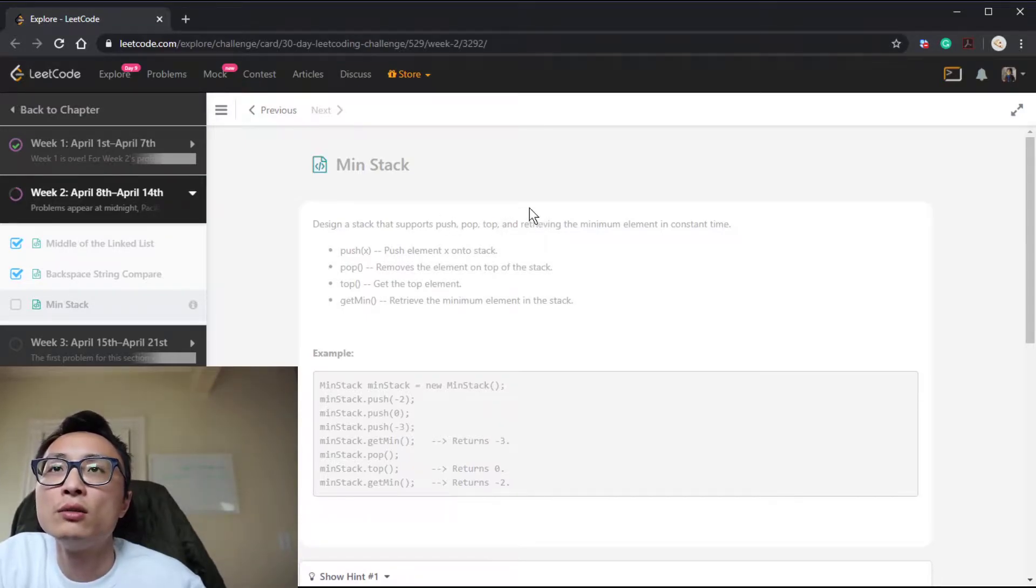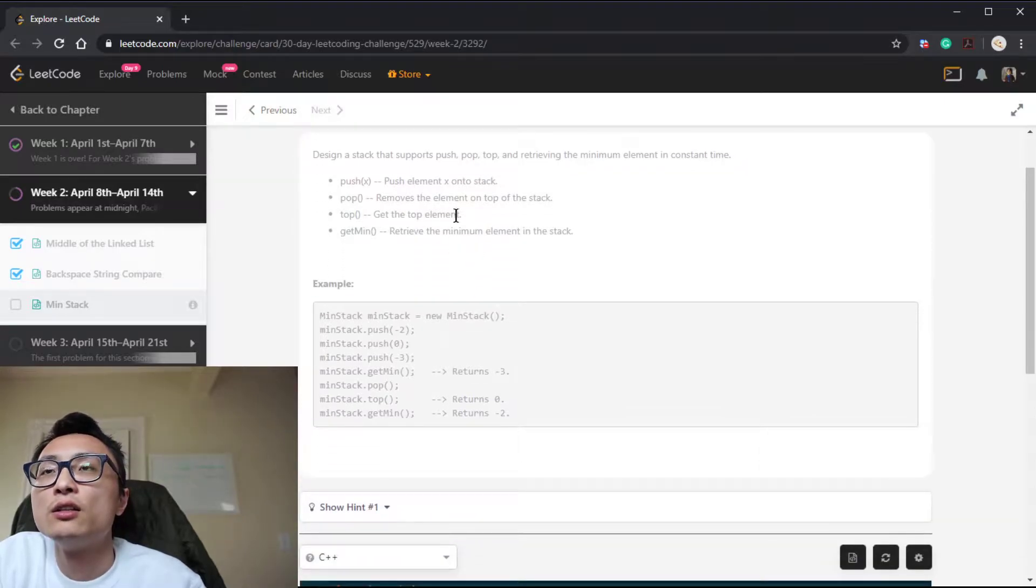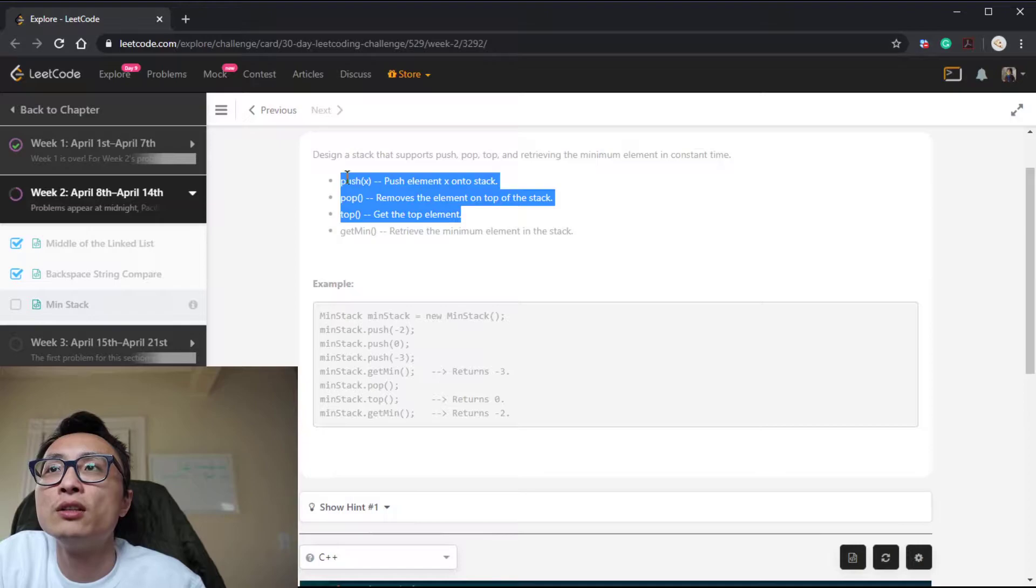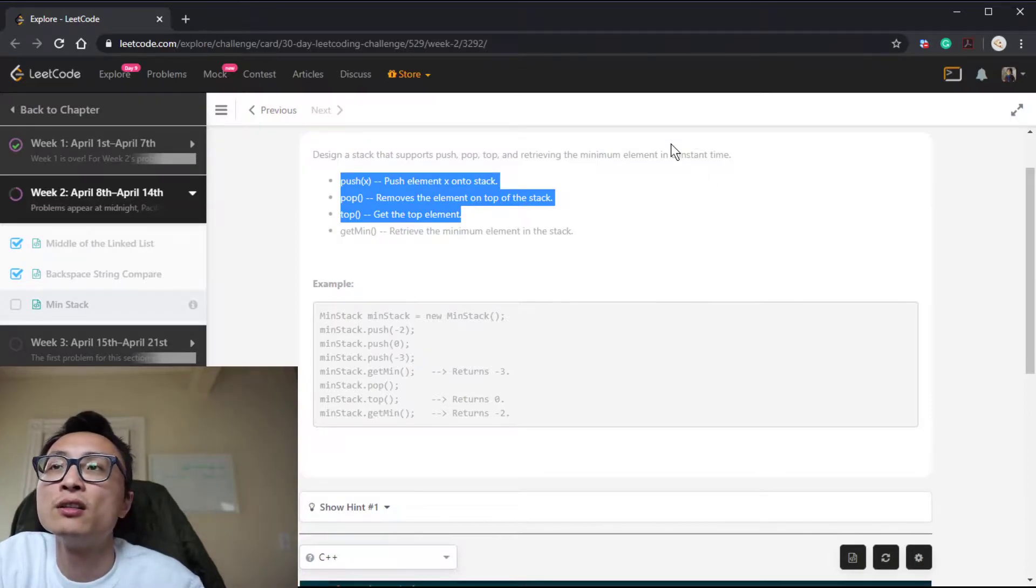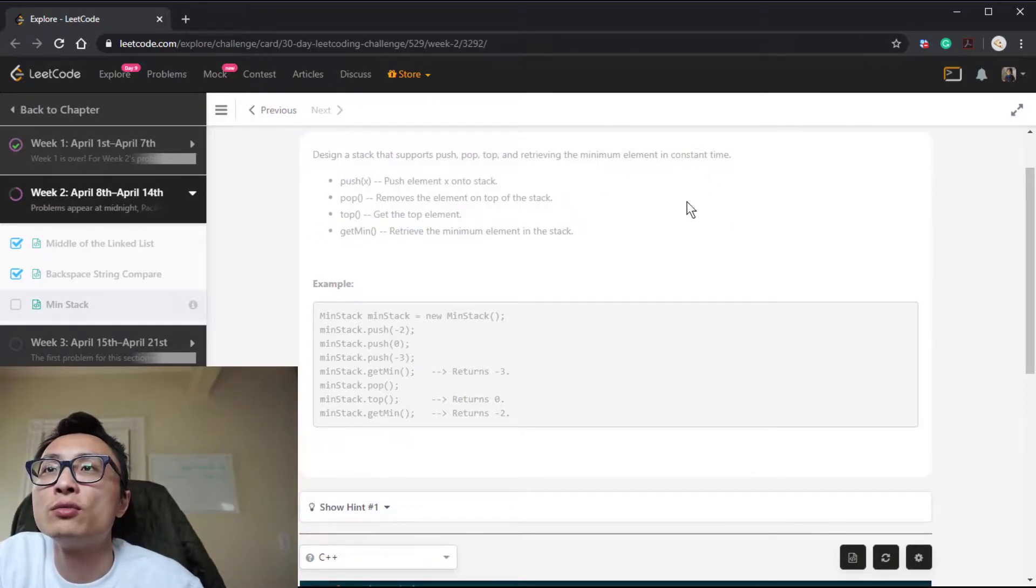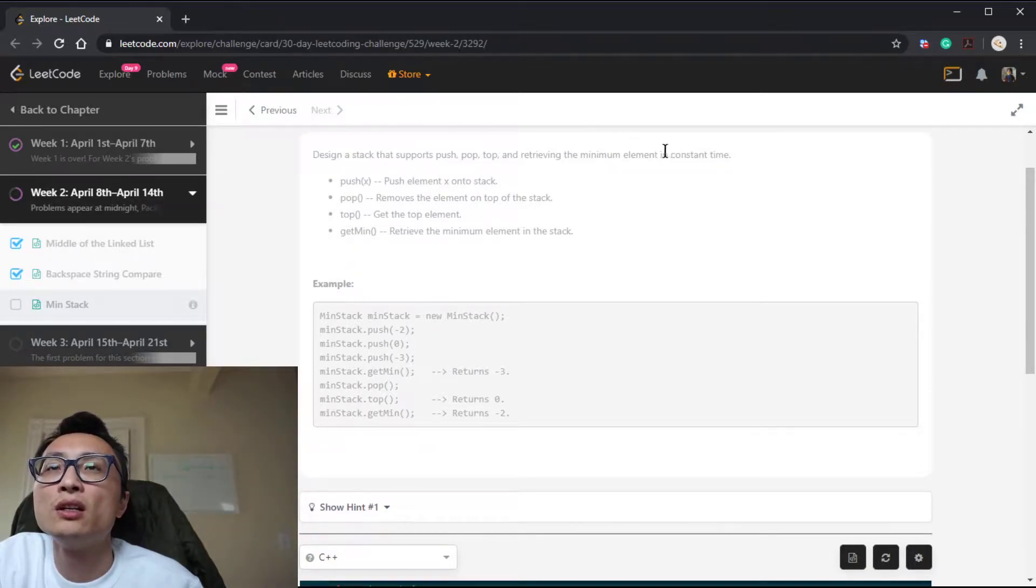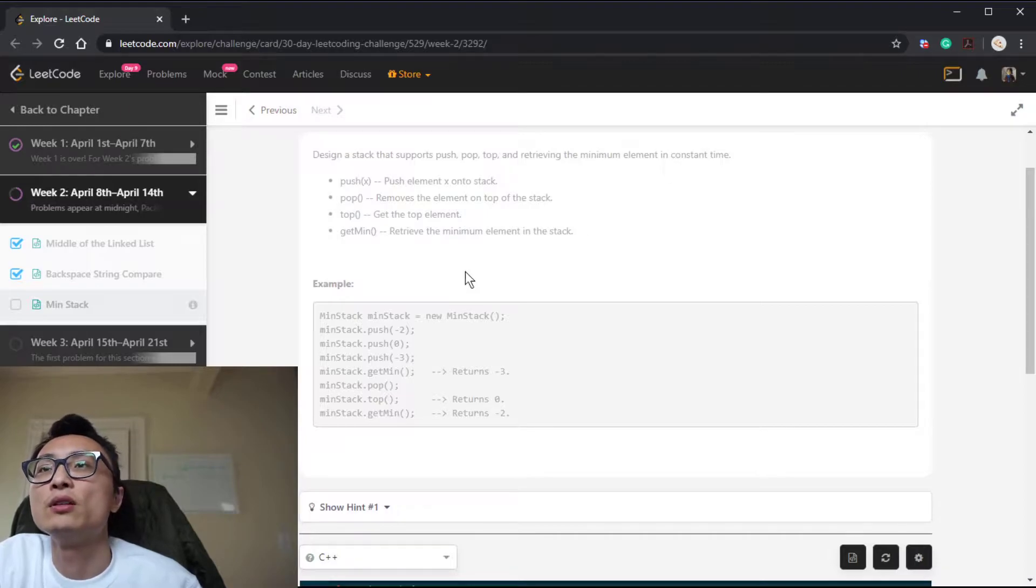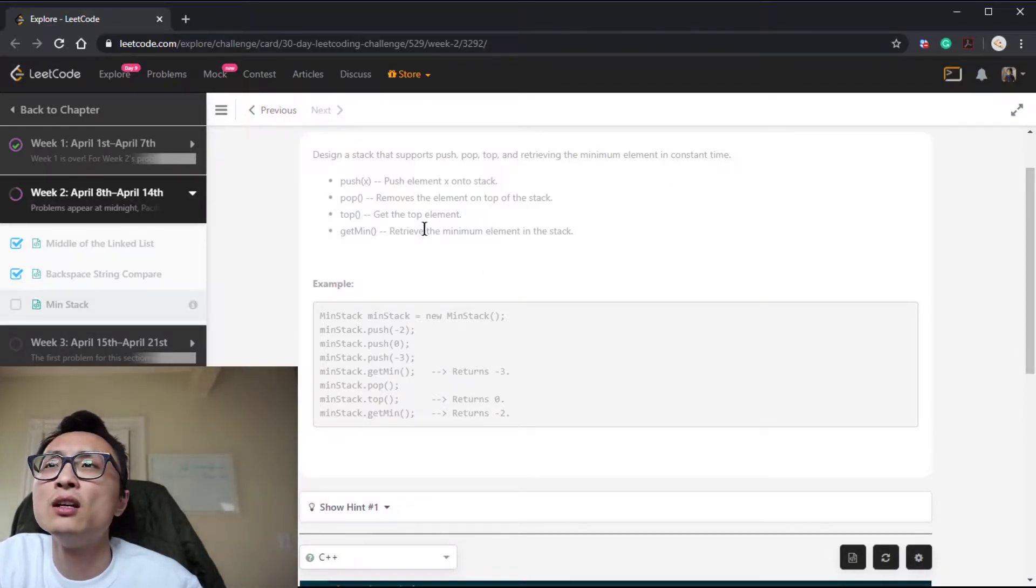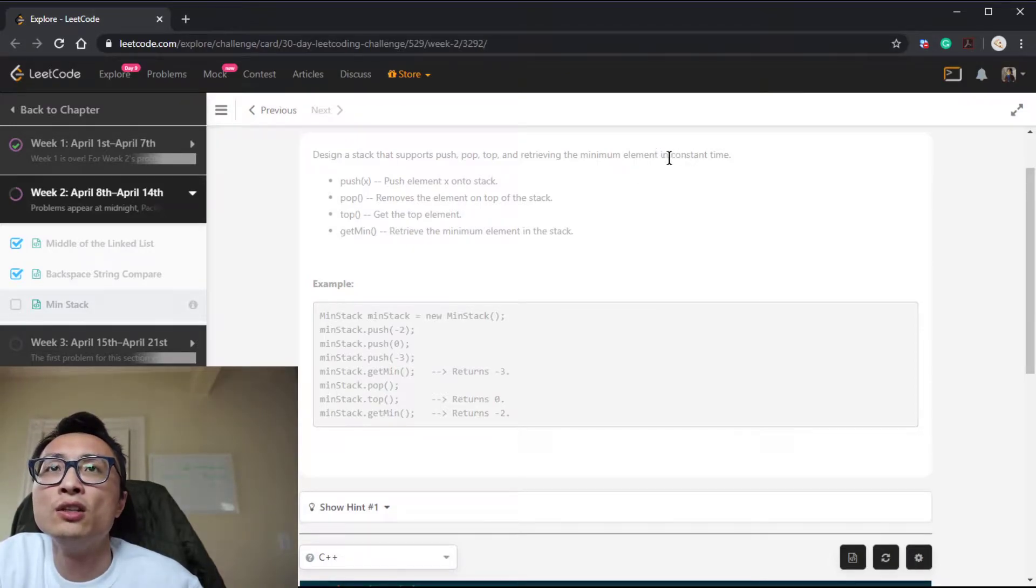If we just grab the stack from your programming language, we'll get the first three operations for free in constant time. But if we just scan through the stack to implement this minimum get minimum, it's a linear time operation. We want to reduce that from linear to constant.